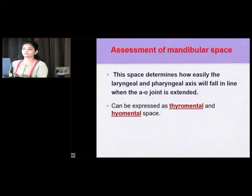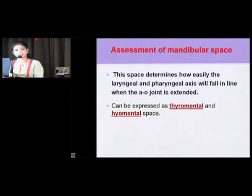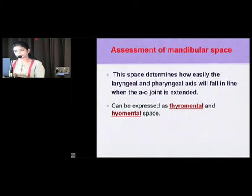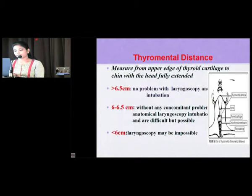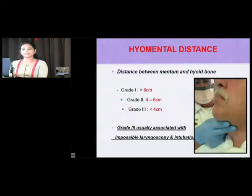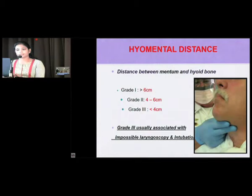For assessment of the mandibular space, which determines how easily we can align the laryngeal and pharyngeal axis when the atlanto-occipital joint is extended, we use two parameters: thyromental distance and hyomental distance. Thyromental distance is measured from the upper edge of the thyroid notch to the chin with the head fully extended — if less than 6 cm, laryngoscopy can be difficult and external laryngeal manipulation may be required. For hyomental distance, if less than 4 cm, laryngoscopy is mostly impossible and intubation will also be difficult.